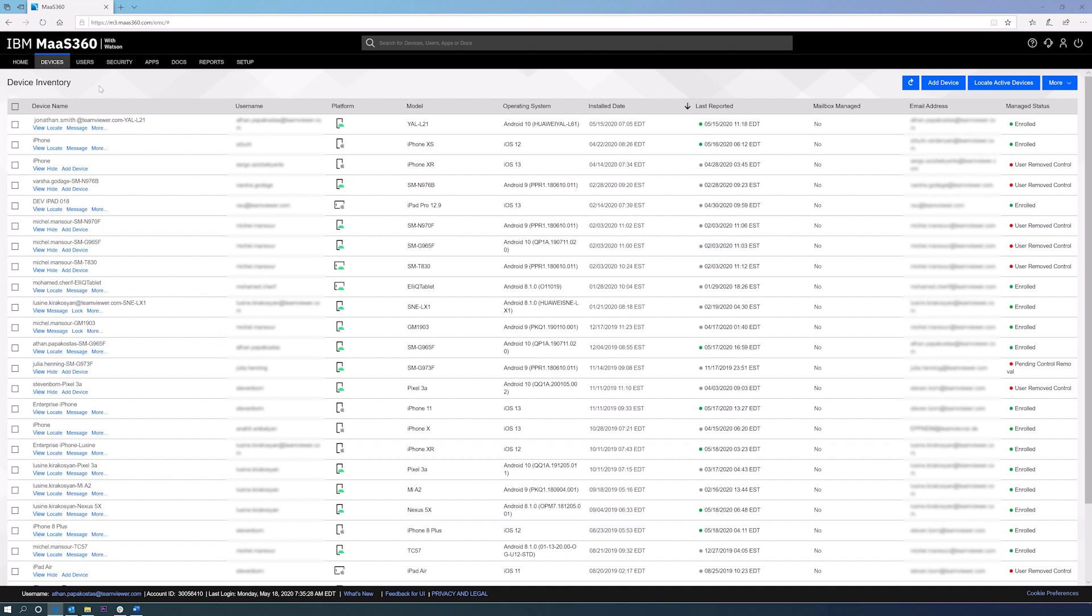This functionality enables administrators to connect to employees' devices to diagnose and troubleshoot any issues while ensuring the device is secure and corporate data is not compromised.